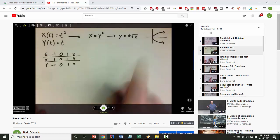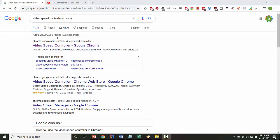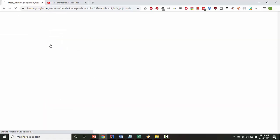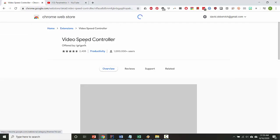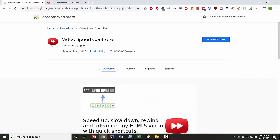So here's what you do. If you search for Video Speed Controller Chrome, the top hit should be at the chrome.google.com URL. And this icon that's got the red box with the arrows, that's the extension you want to install, and all you have to do is click Add to Chrome.